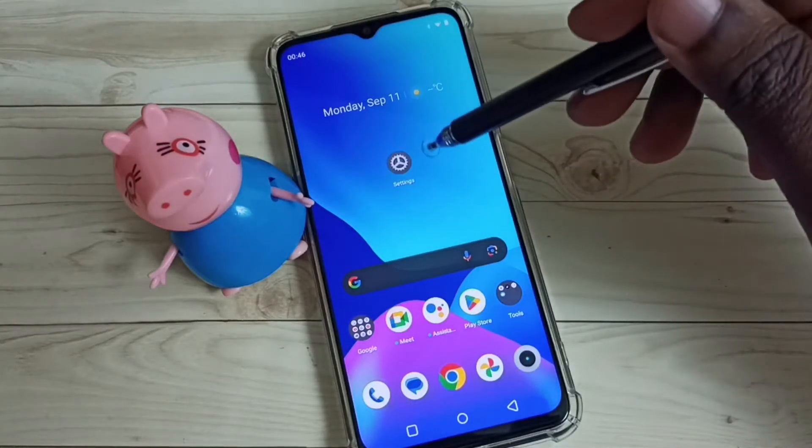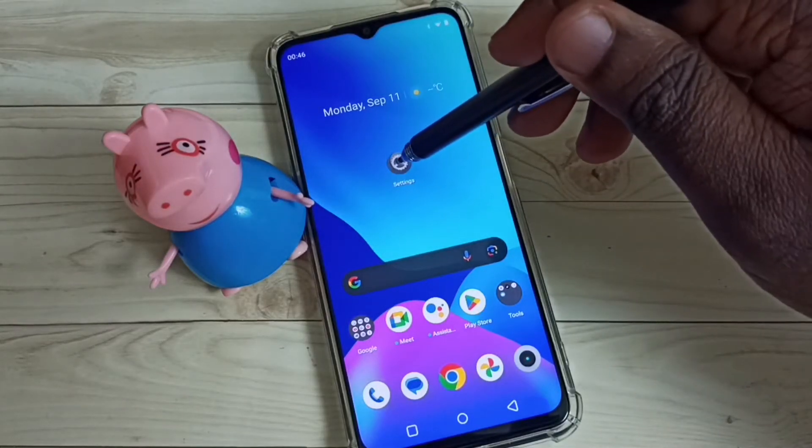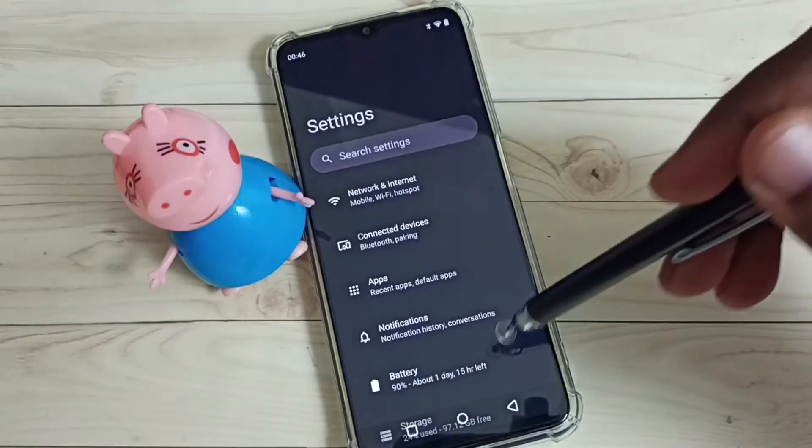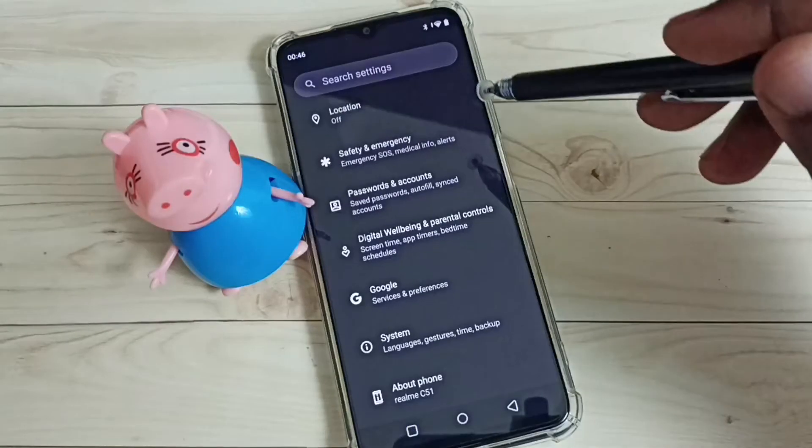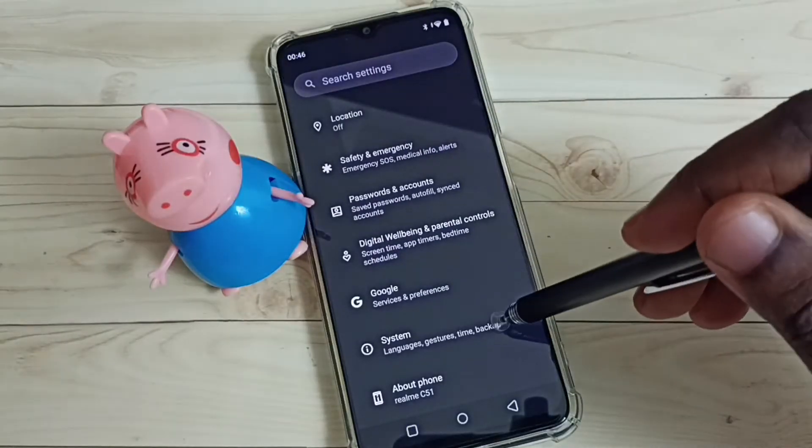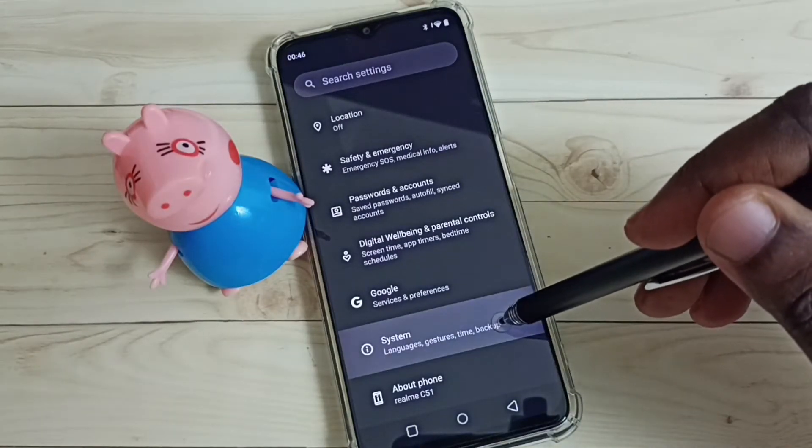First, open the Settings app. Tap on the Settings app icon, then scroll down and select System.